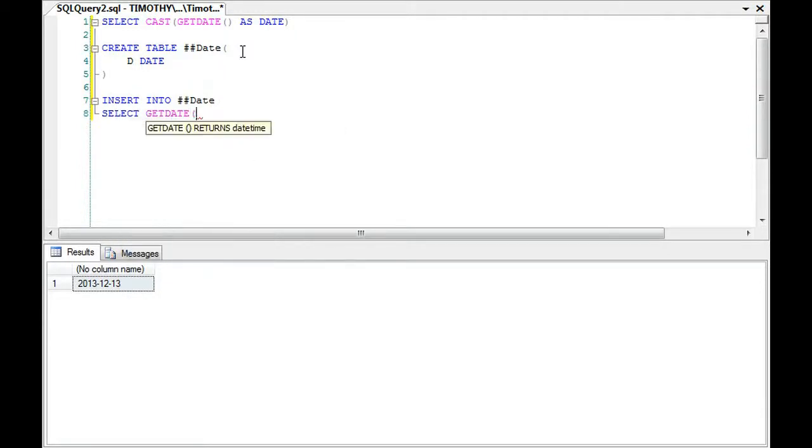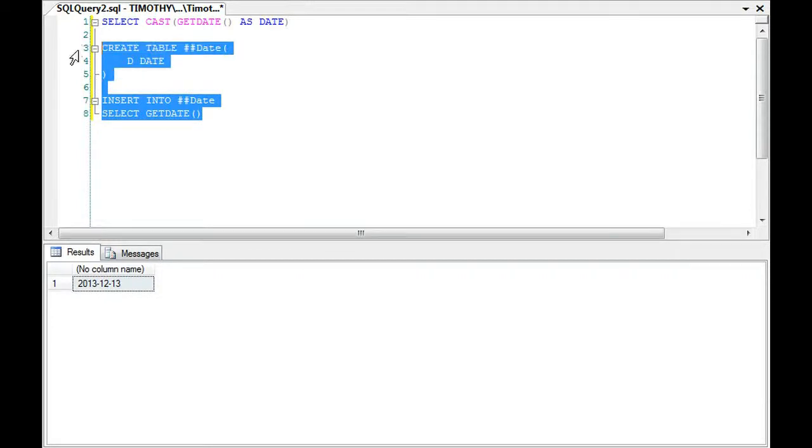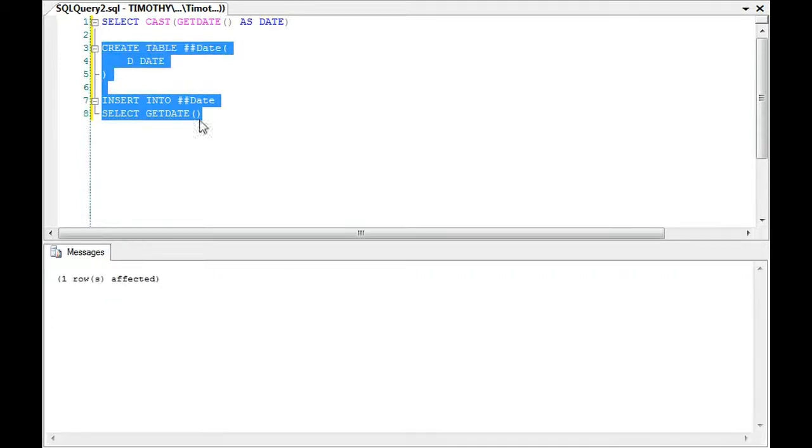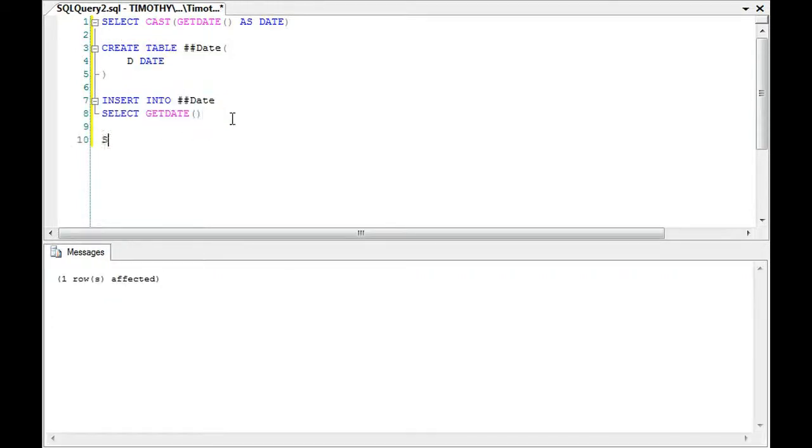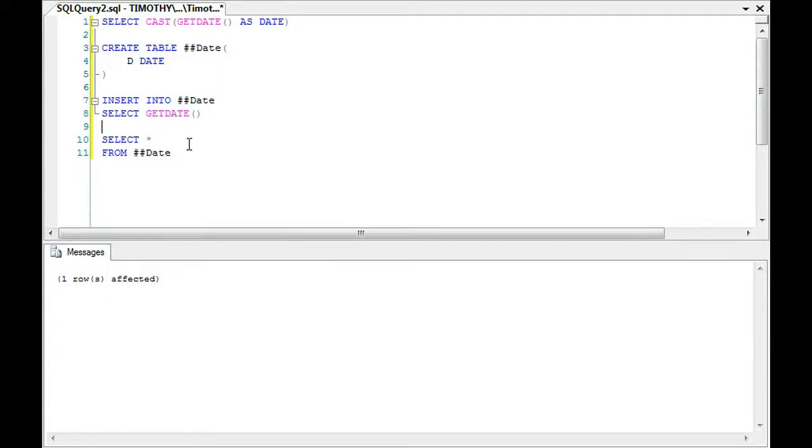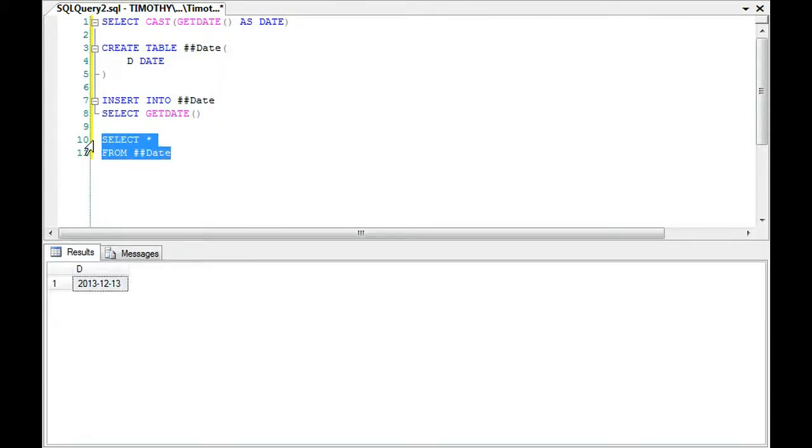Just in case you're thinking, well, I don't want all the time and stuff. You'll see that it will only select the date part, not the time part.